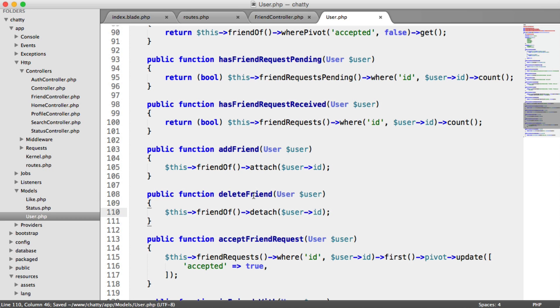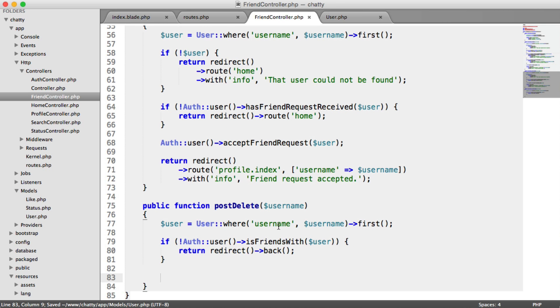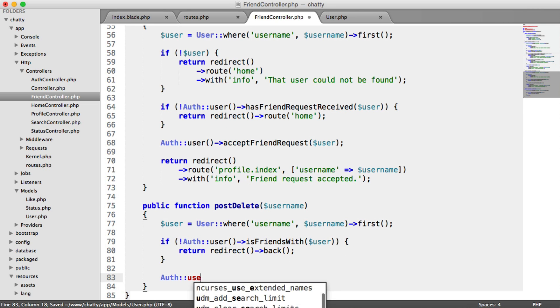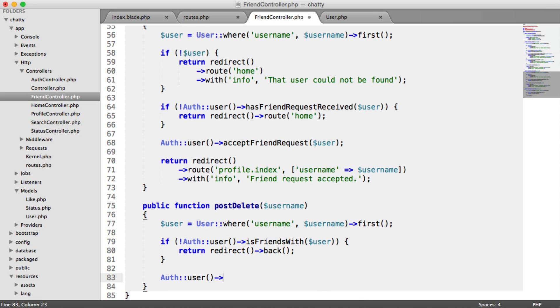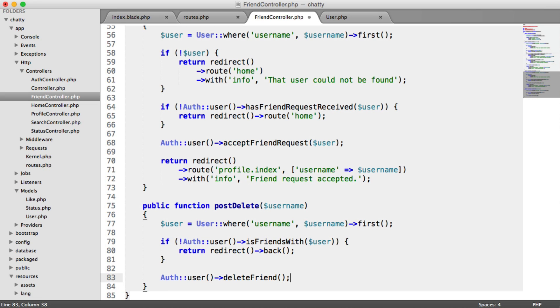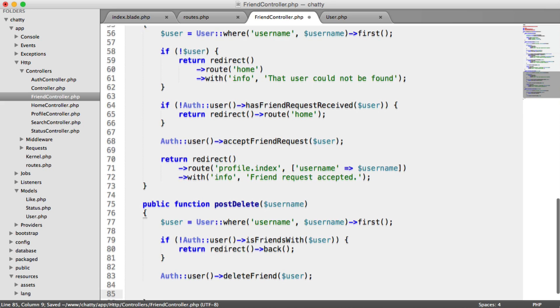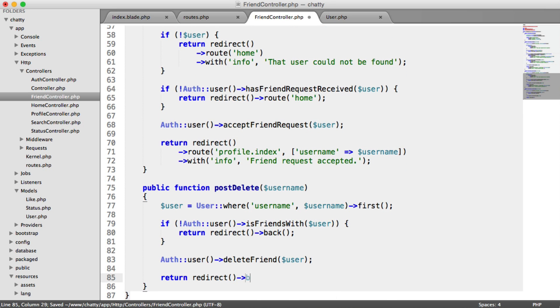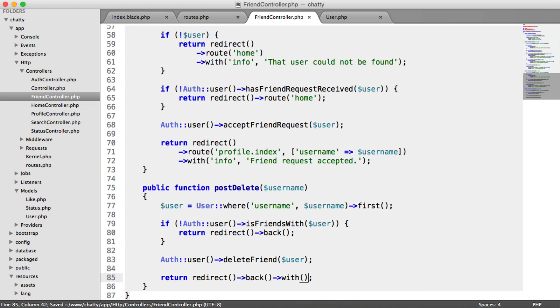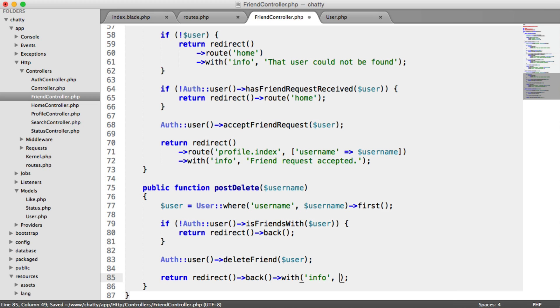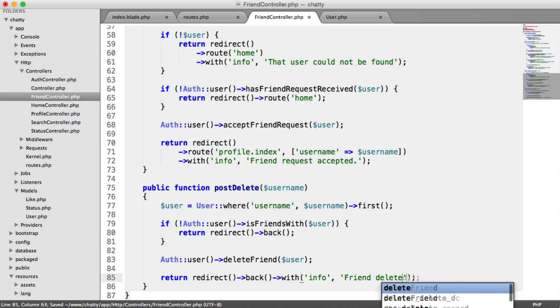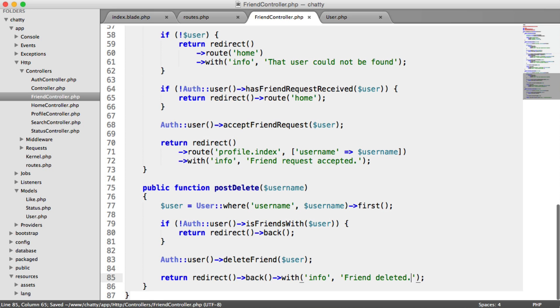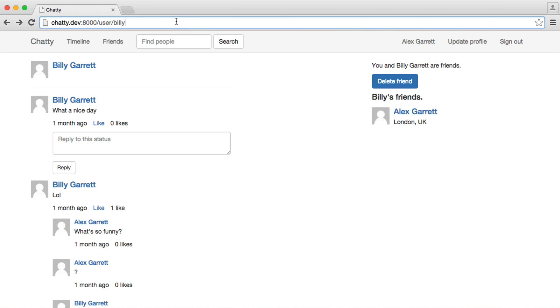So now we can use this method here within our controller. So all we do is say auth user deleteFriend. We pass in that user model. And then we can redirect the user. So we'll just say return redirect back. And then we'll give some information. So say friend deleted. So that's pretty much it. We should be ready to go now. Let's go ahead and test this out.